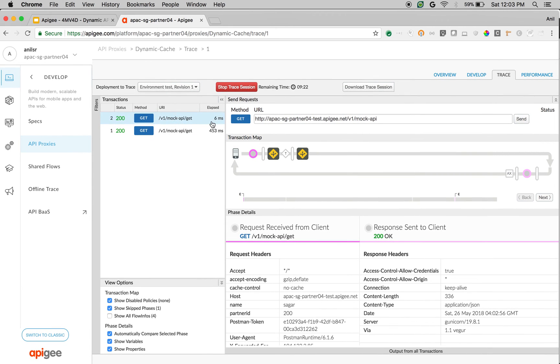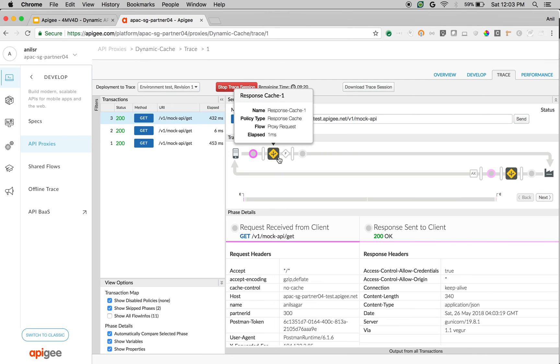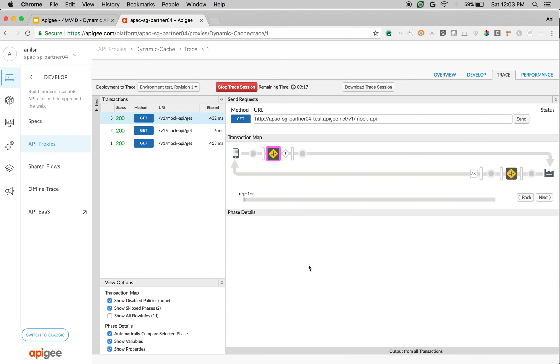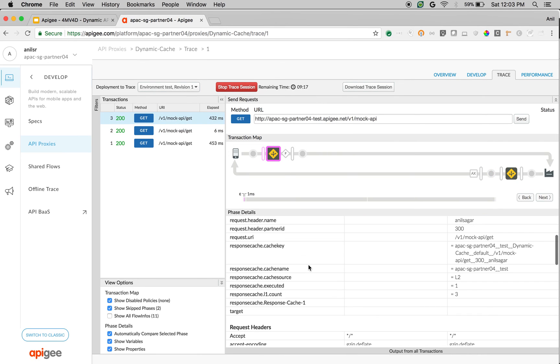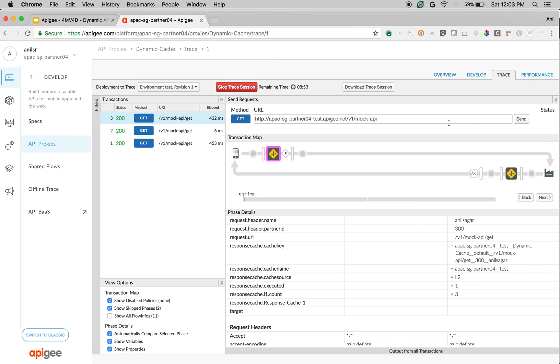And the API call is going all the way to the backend because the cache key is dynamically constructed based on the headers this time. The cache key is request URI followed by the partnerid and the name. That's the advantage of cache keys where you can construct these keys dynamically and cache the data based on different request variables.